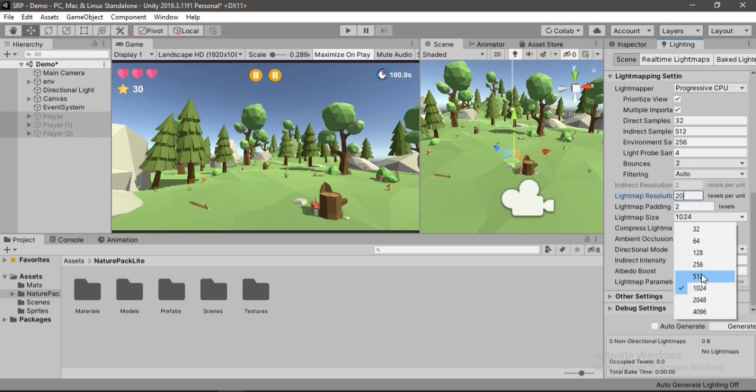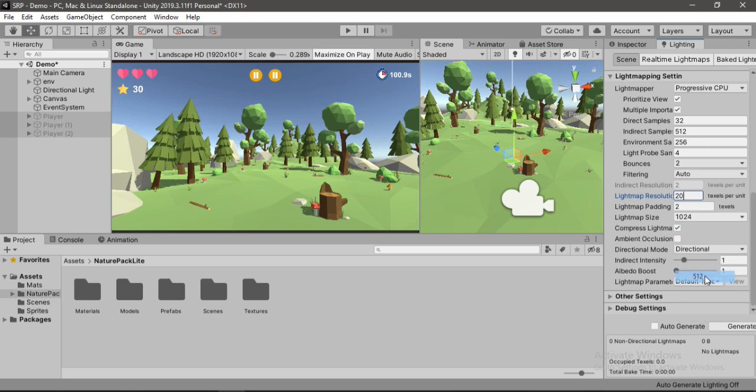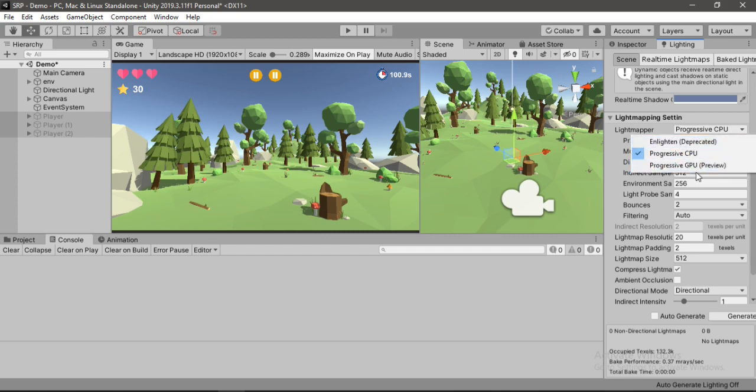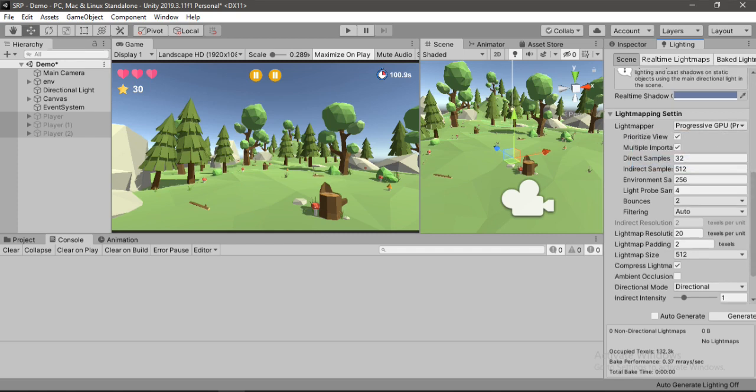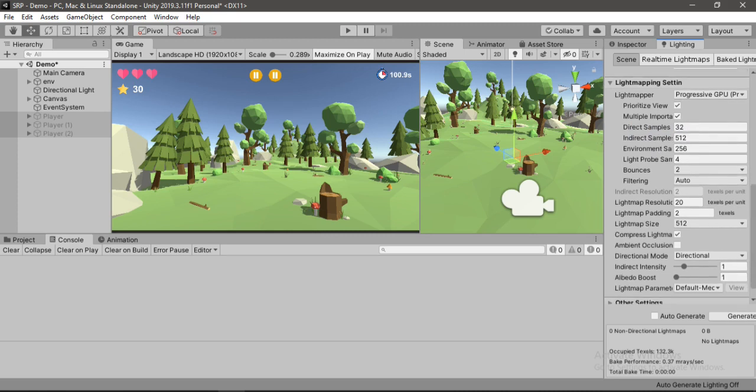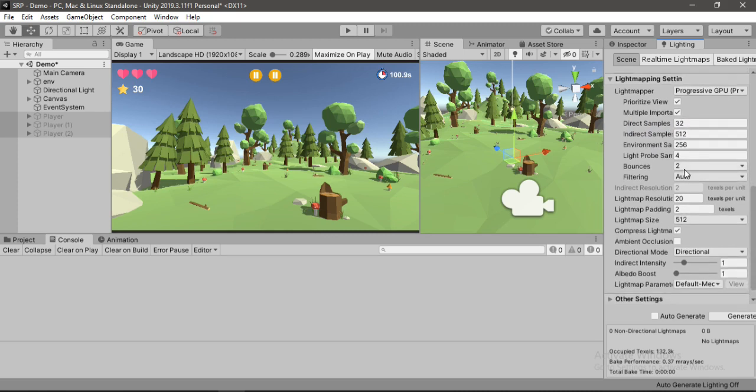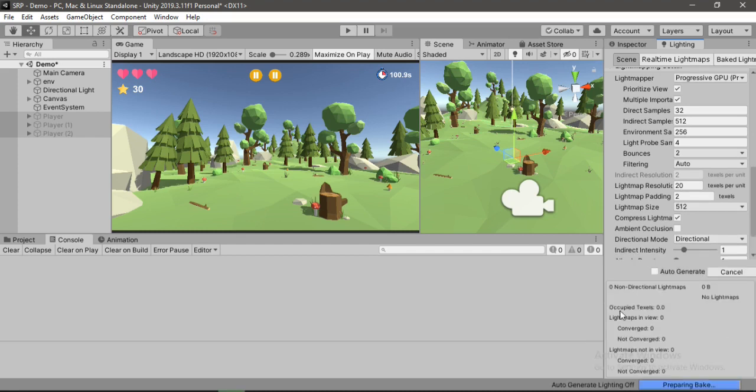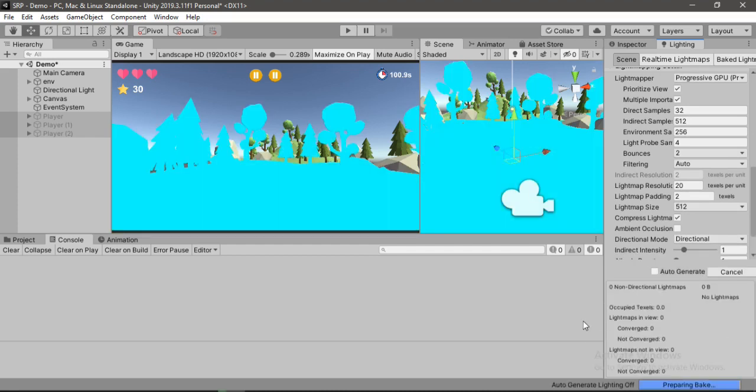So you could just play around with all these settings if you want. And also I'll set the light map size to 512 pixels for now. And make sure the compressed light map is enabled because it will affect the overall size of the light maps after being baked. And also let's change the light mapper from progressive CPU to GPU here for faster baking time. You can play around with all these settings if you want. I'm going to leave them as is for now and hit generate. It will take a while so don't worry.